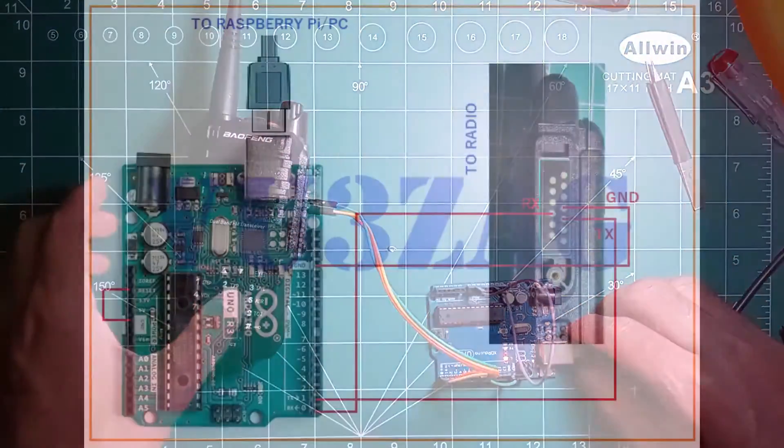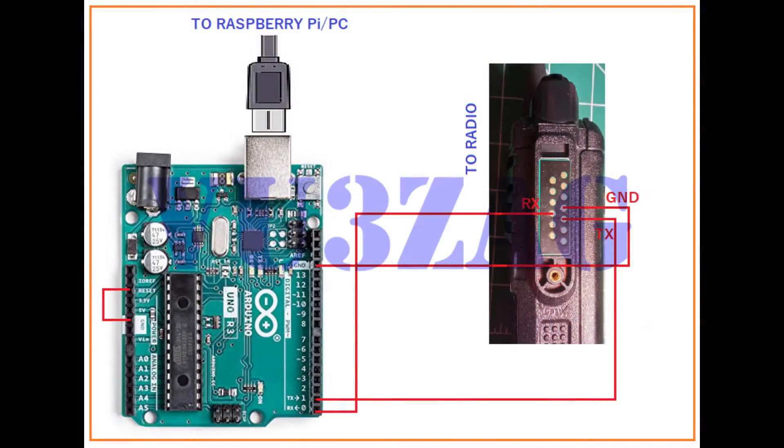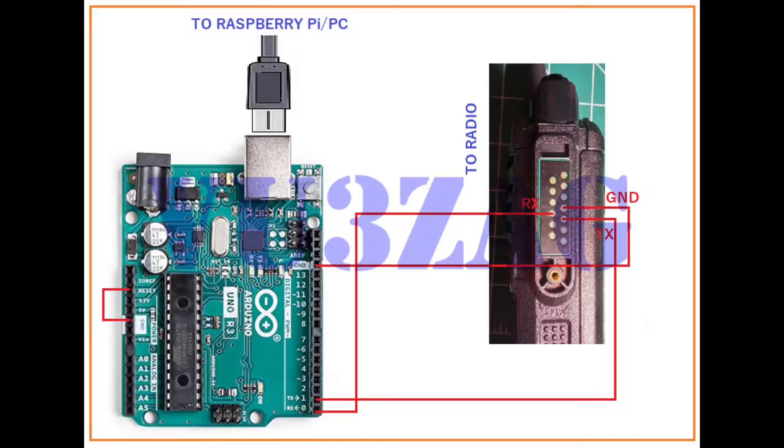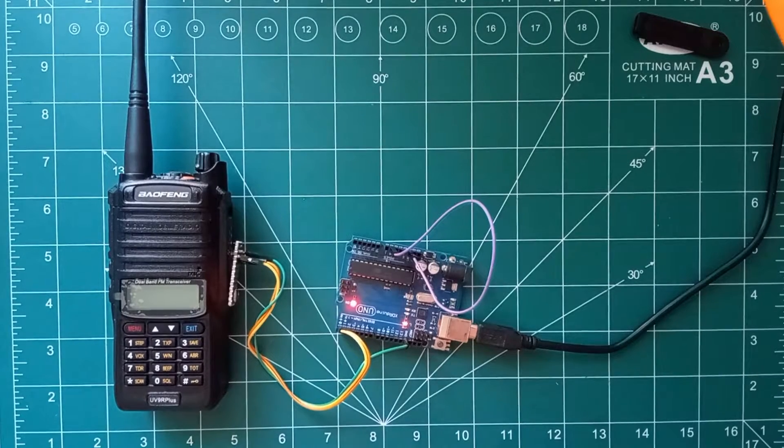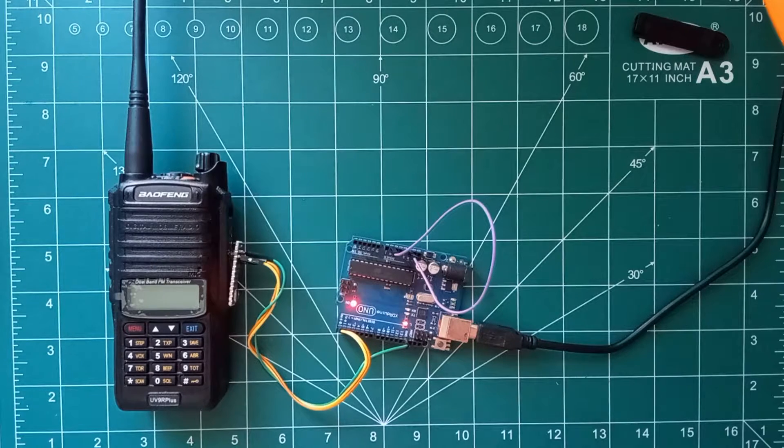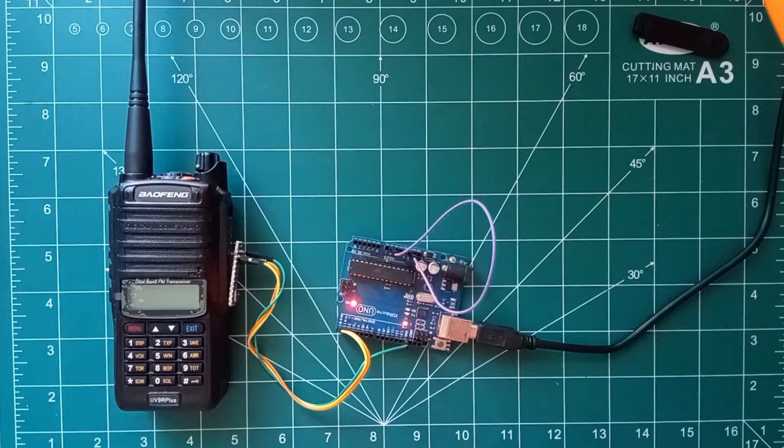Now using this USB cable, we'll be connecting our Arduino to Raspberry Pi. Now opening the Chirp software in Raspberry Pi. I have already given a detailed demonstration on how to use the Chirp software. For more details, please refer to my previous video on programming UV5R using Arduino.